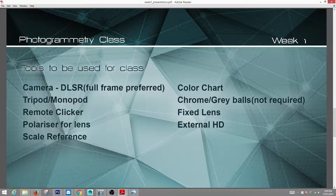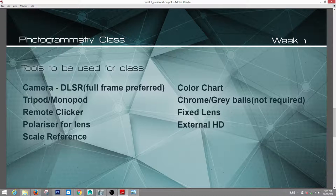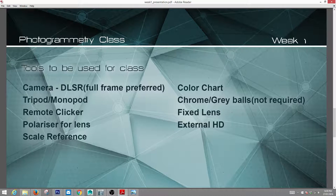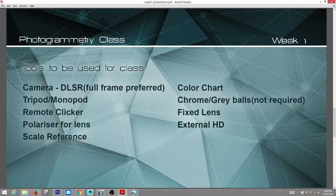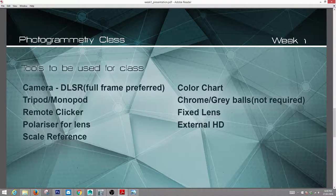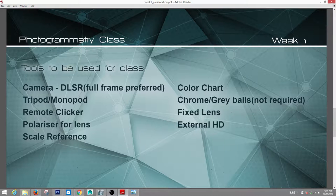Scale reference is used so you can see how big an object is. A color chart will be used to calibrate color — not absolutely necessary but good to learn. Chrome and gray balls are also not required but good to learn for delighting your textures. A fixed lens is important because we don't want to use different focal lengths in a session — don't zoom in and out or you'll ruin your reconstruction. An external hard drive is essential since we'll be taking 150 to 200 photos per object and shooting many objects.